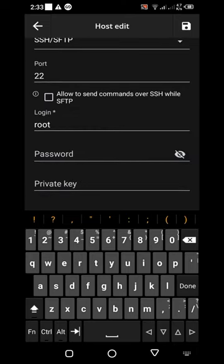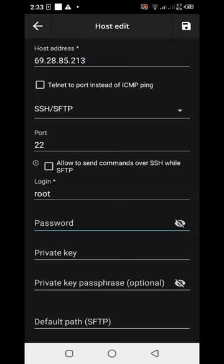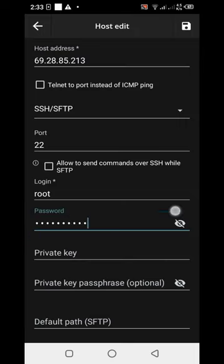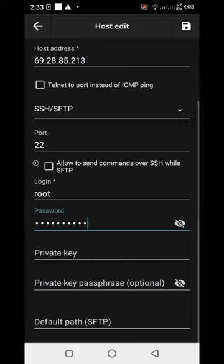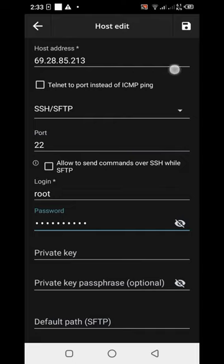Then put your password here, your VPS password. Okay, then save. Look it up. I can click here, okay, this one.